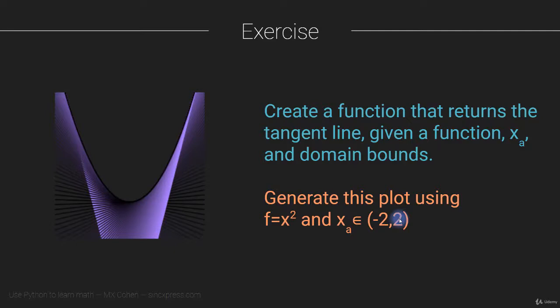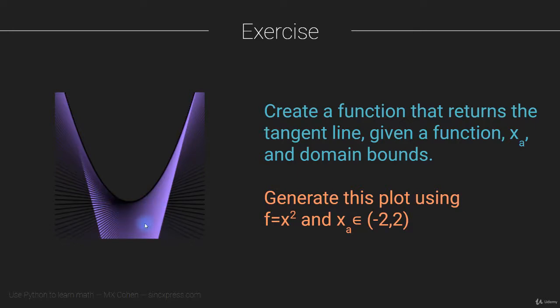All right, so now as with all of the exercises, this is your opportunity to pause the video, switch to Python, write some code, see if you can reproduce exactly this figure, this graph, or at least one that looks very close to it. And when you're ready, come back to the video, and then I will show you how I solved this problem.